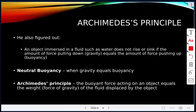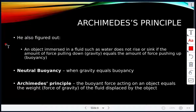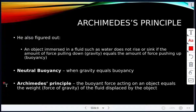Archimedes also figured out that an object immersed in a fluid does not rise or sink if the force of gravity pulling it down equals the buoyant force pushing it up — that is called neutral buoyancy. Archimedes' principle states that the buoyant force acting on an object equals the weight of the fluid displaced by the object.